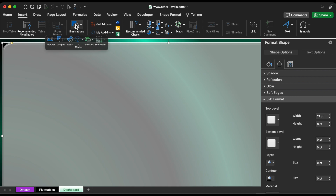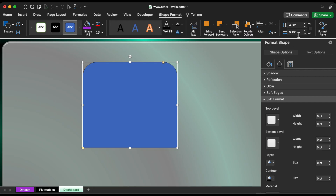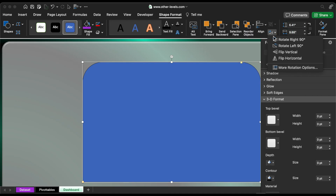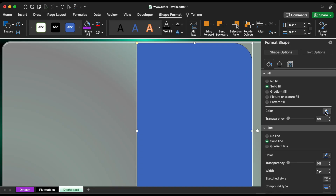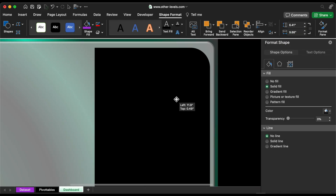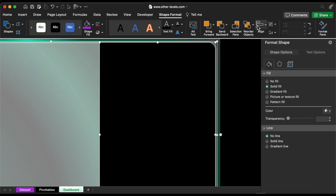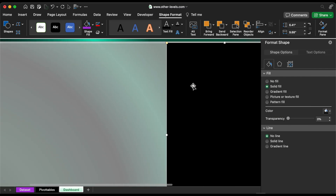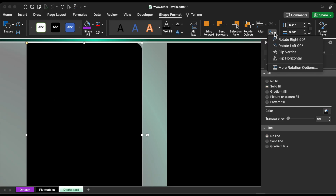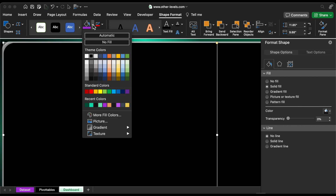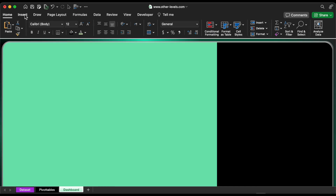Insert a rectangular shape with two sides that are rounded. Set the width and height to fit the first background, then rotate right 90 degrees to fit the background. Choose a black color. Select both shapes and align them to the middle. Make a copy of the shape and rotate it horizontally. Change the color and then insert two additional rectangles.